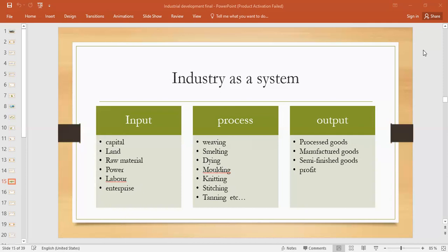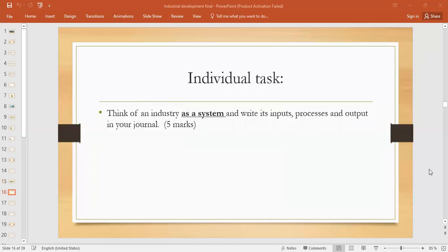So each and every industry — whether it's an agriculture industry, cotton textile industry, iron and steel industry, or whether it's a small scale or large scale industry — all industries follow a system.